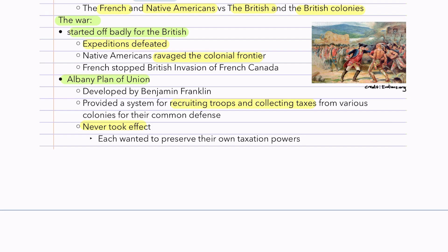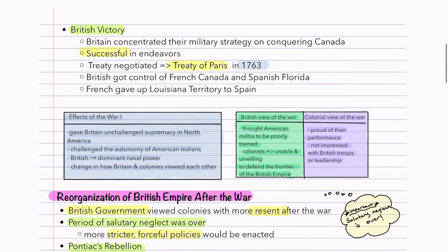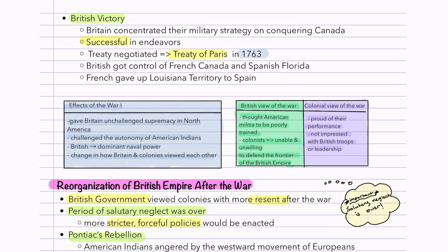The Albany Plan of Union never took effect. Every colony wanted to preserve their own taxation powers, and the taxing rights they'd have to give away were unacceptable to all of them. Britain eventually won this conflict by concentrating their military strategy on conquering Canada. They negotiated the Treaty of Paris — not to be confused with the Peace of Paris that ended the American Revolution — in 1763. Britain got control of French Canada and Spanish Florida, and the French gave up the Louisiana Territory to Spain. Effects of the war included Britain having unchallenged supremacy in North America and becoming the dominant naval power, while the autonomy of American Indians was challenged.